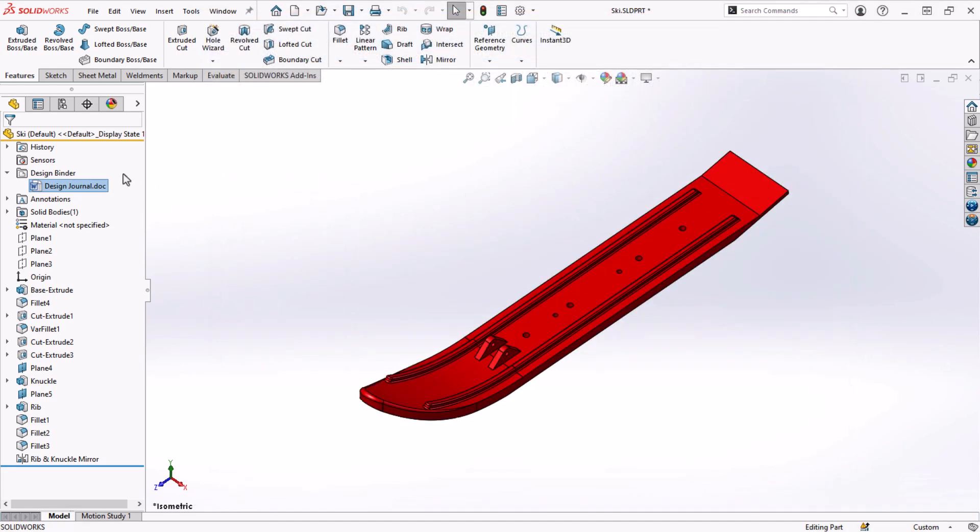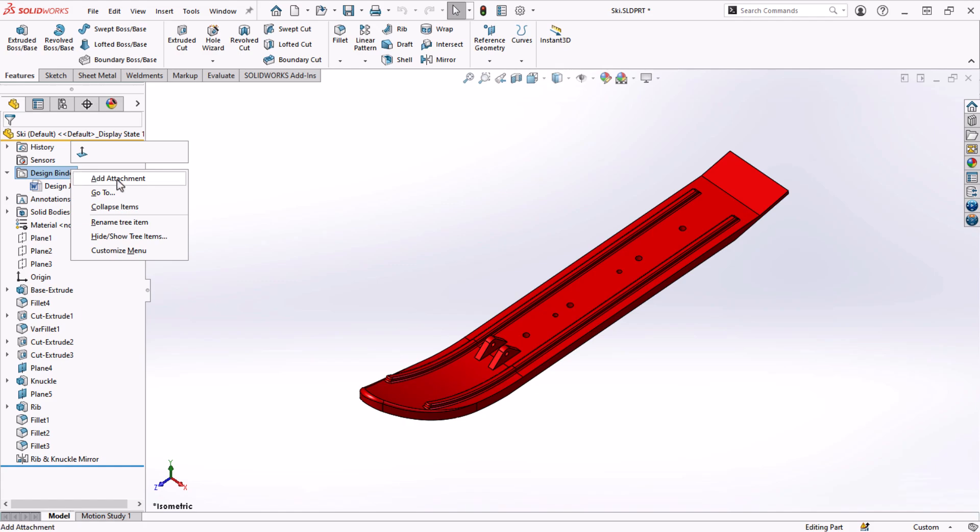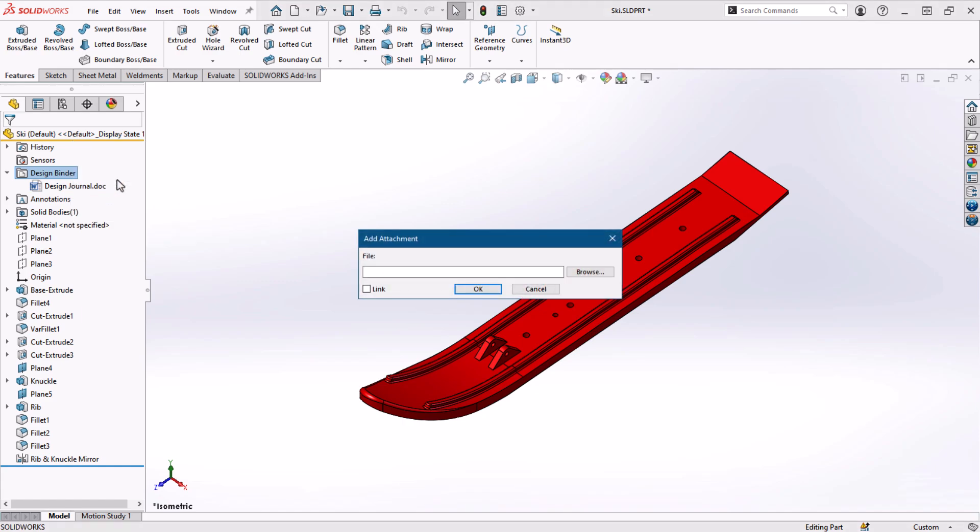The advantages don't stop there. By right-clicking the Design Binder folder, I can add any attachment I want. Images, spreadsheets, other Word documents. Any file on my computer can be added and even linked to the SOLIDWORKS file.